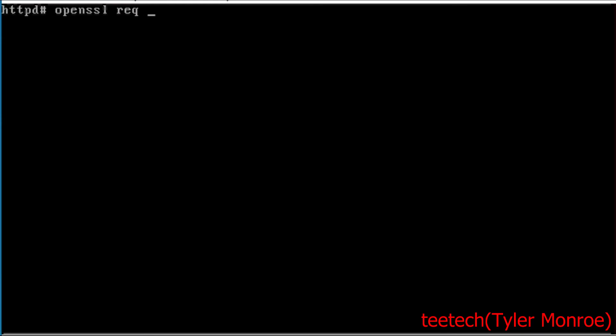So we're going to request -x509 and this is going to be SHA-256 and that's for the hashing algorithm. And we're going to say -newkey rsa:2048. That's the bit length. So that's how hard this key is to brute force basically and how much it can encrypt.